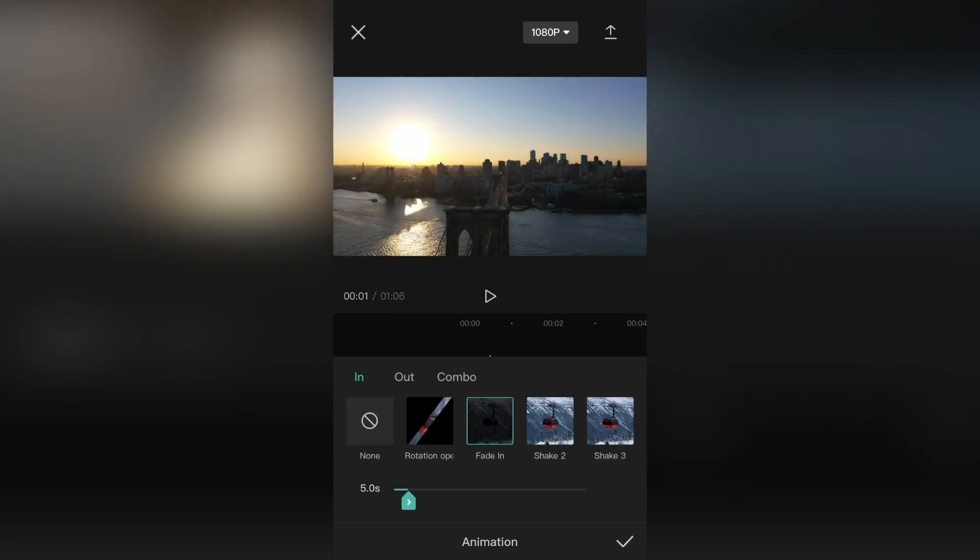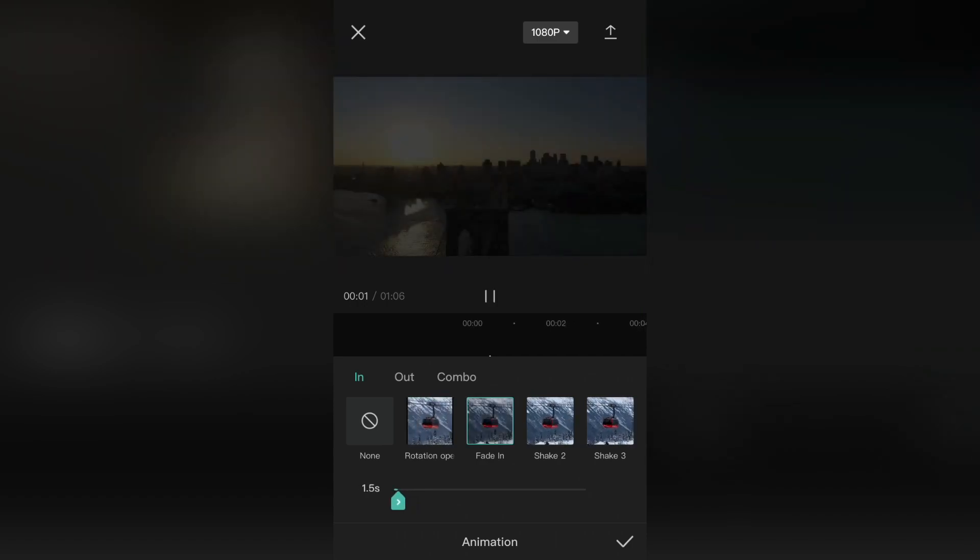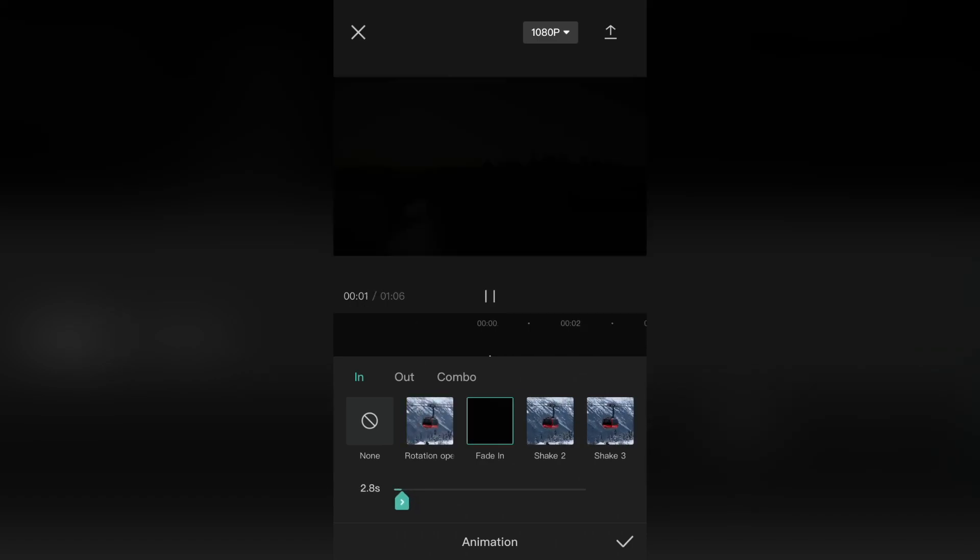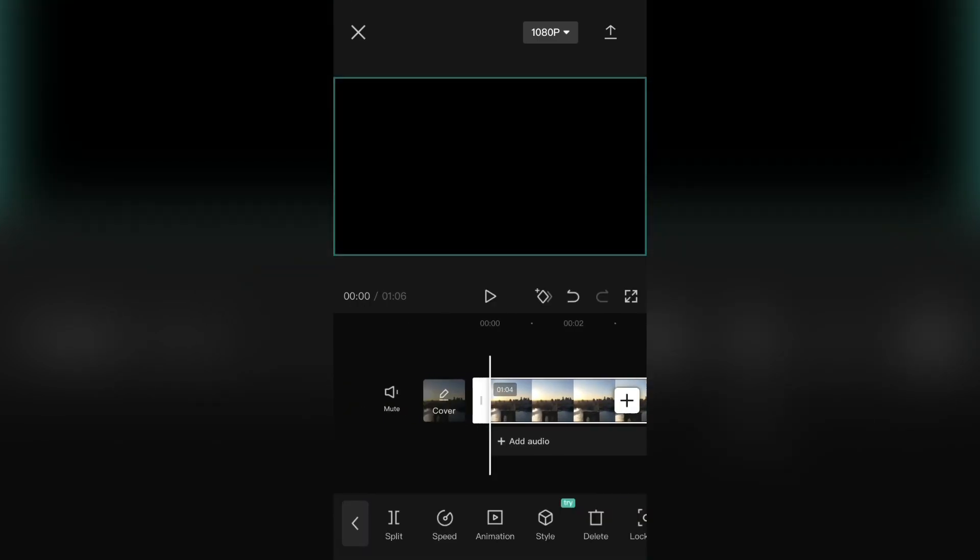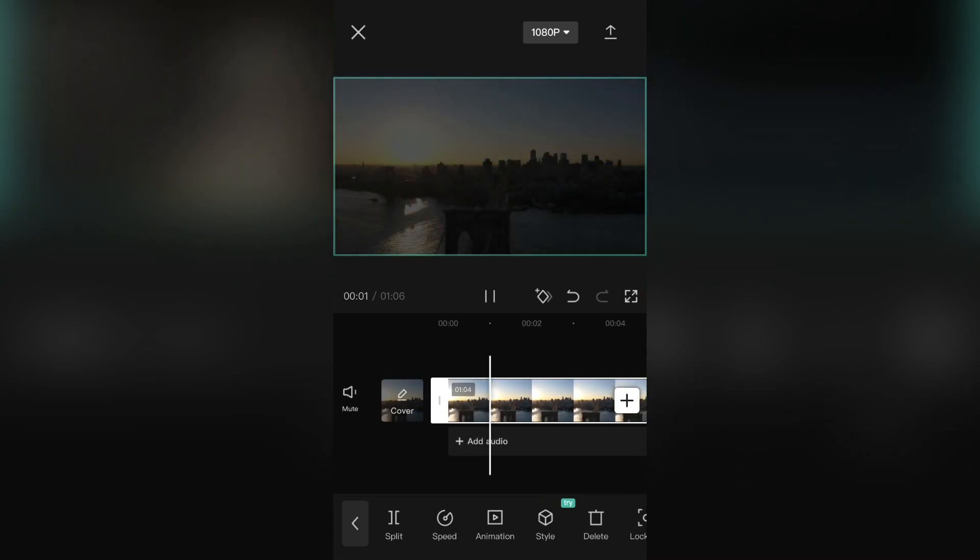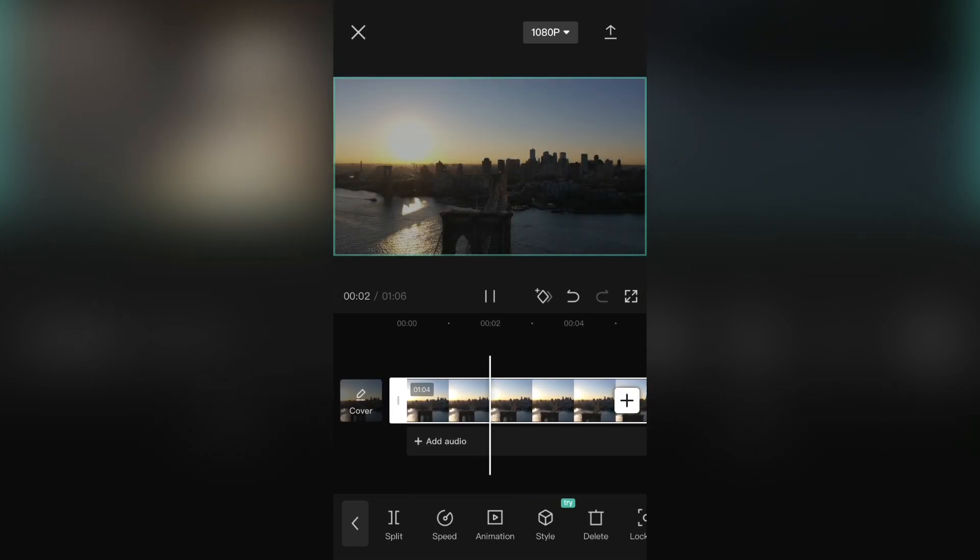Now you can drag the slider and select how many seconds you want your fade-in animation to last. And here is the fade-in effect.